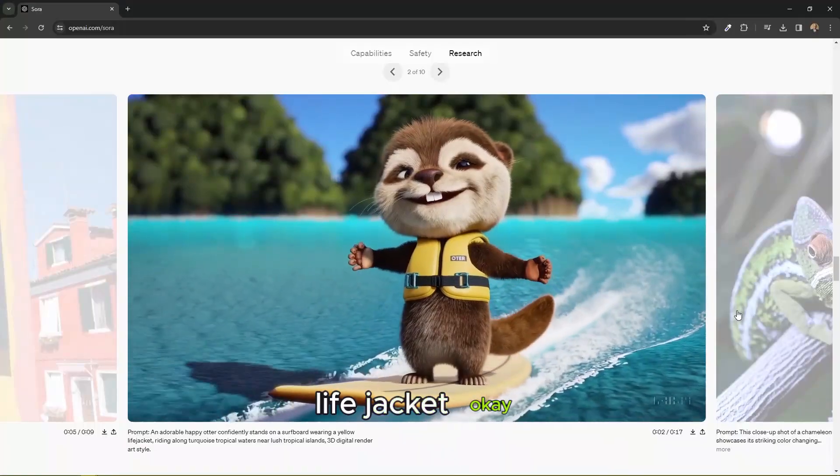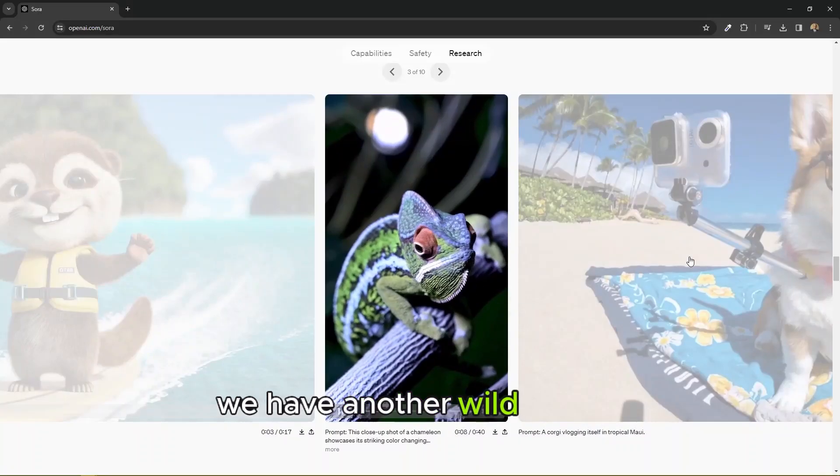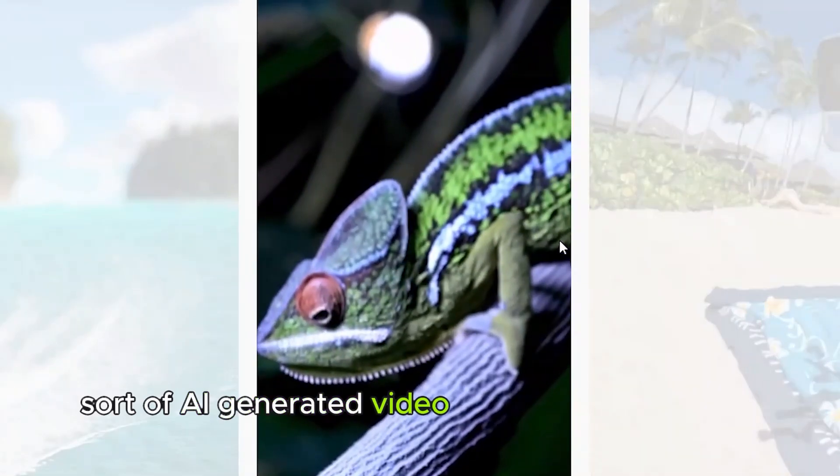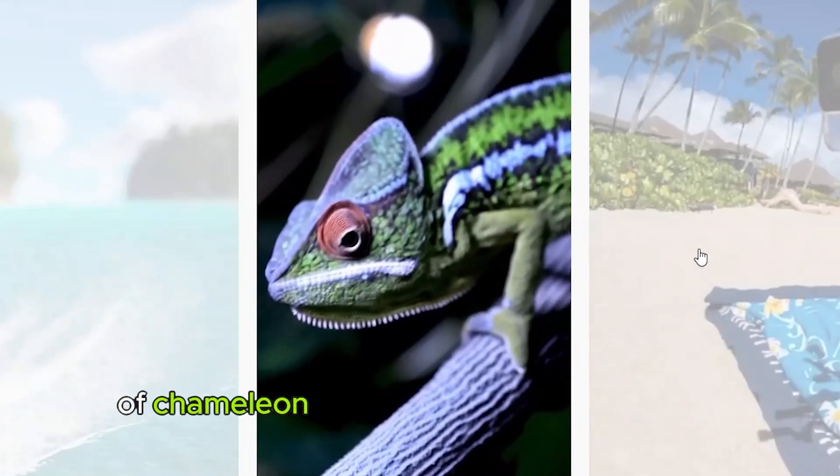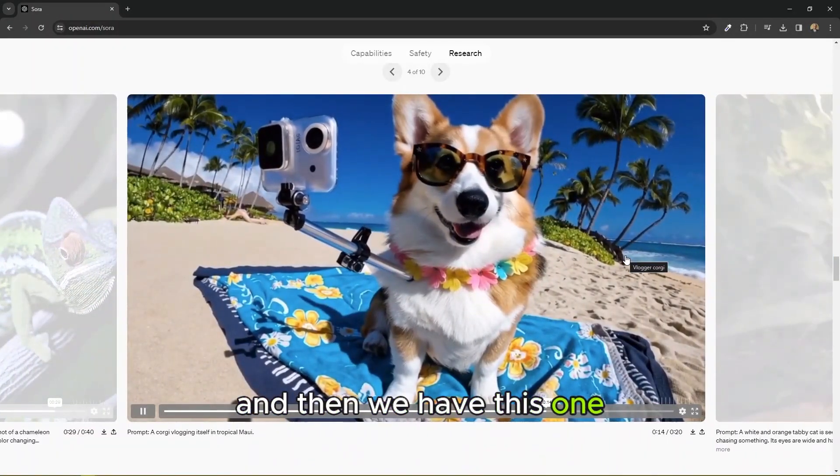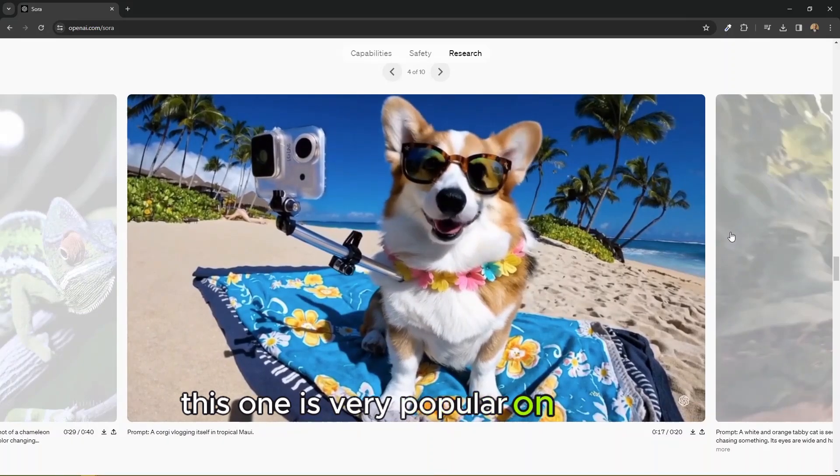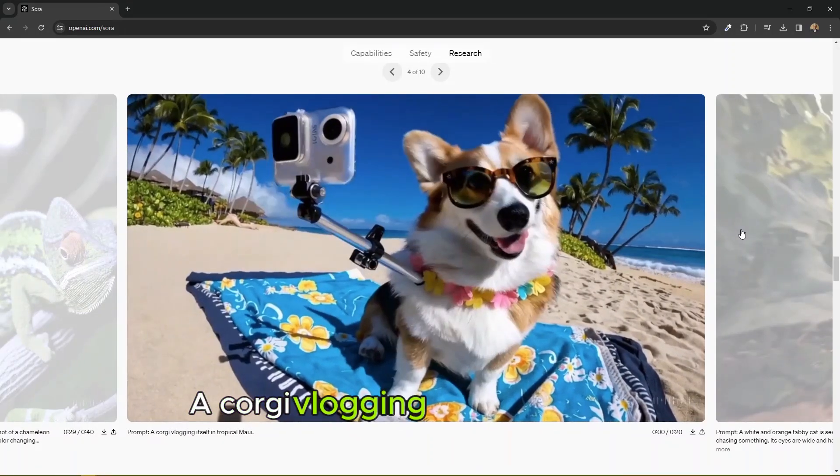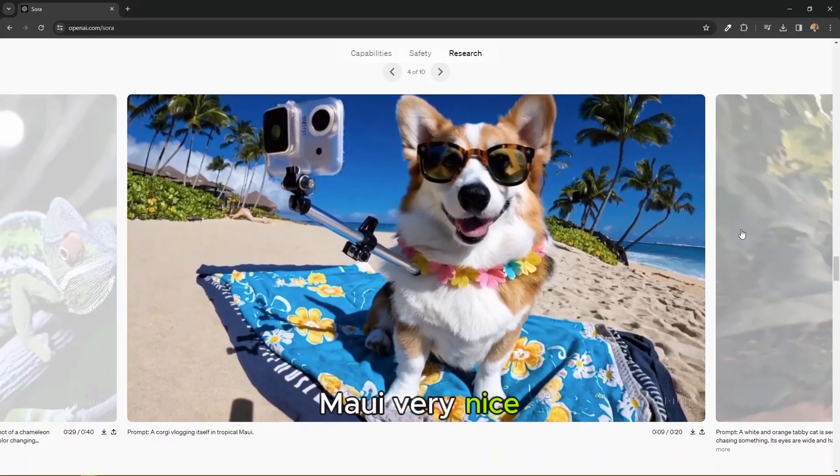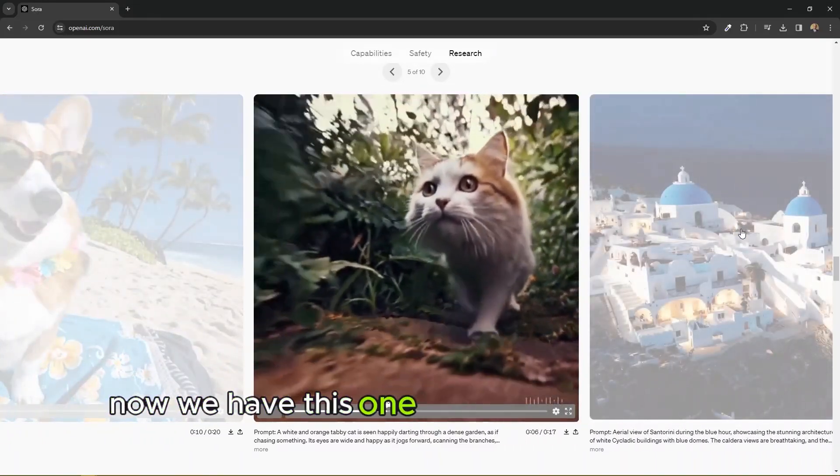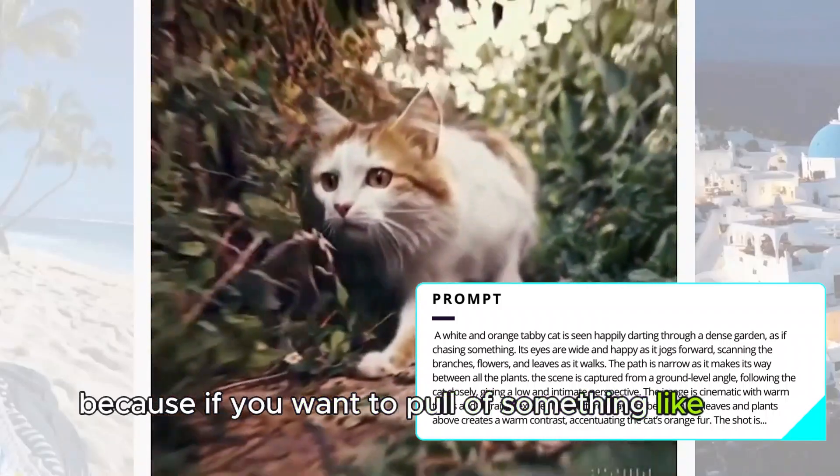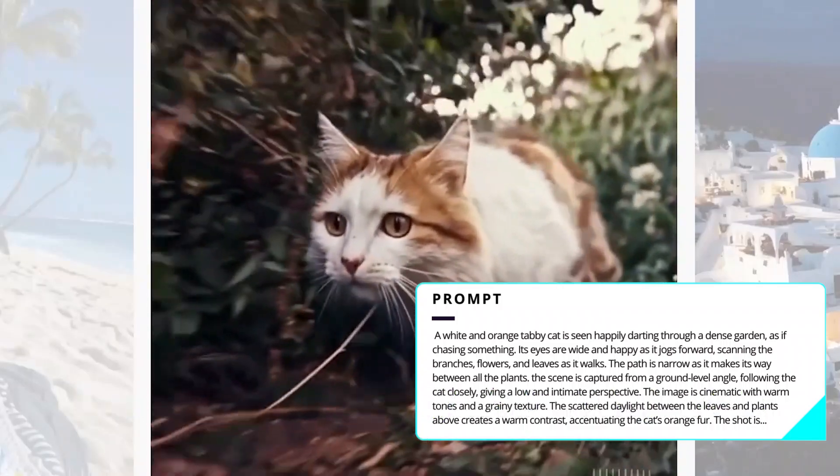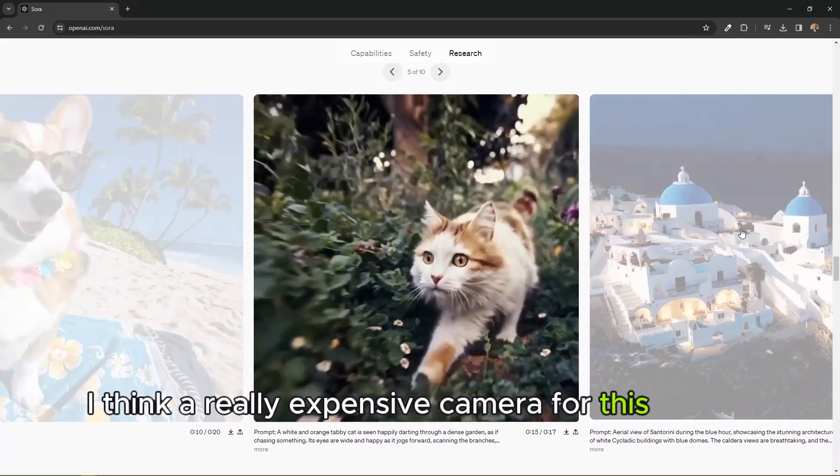Another 3D digital render style, an adorable happy otter confidently stands on a surfboard wearing a yellow life jacket. We have another wildlife sort of AI generated video. This close-up shot of a chameleon showcases its striking color. And then we have this one. This one is very popular on Twitter, a corgi vlogging itself in tropical mode. Very nice.